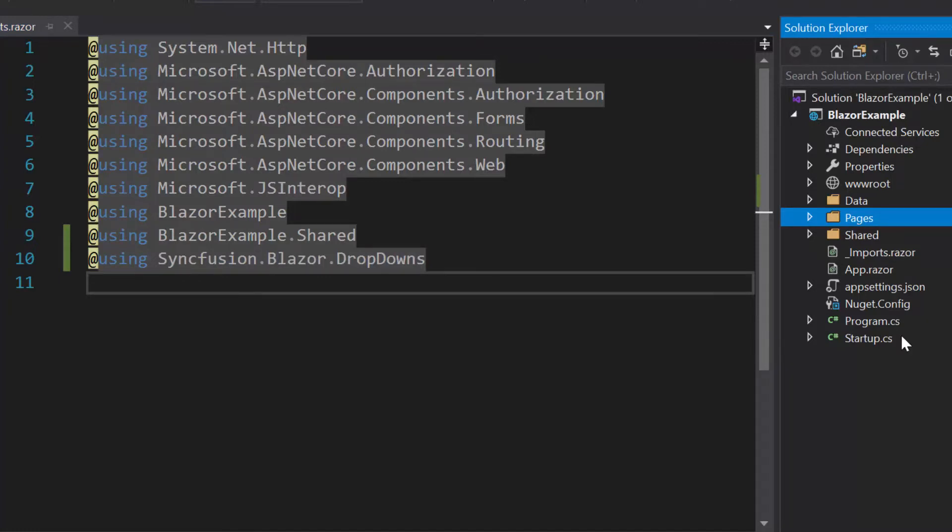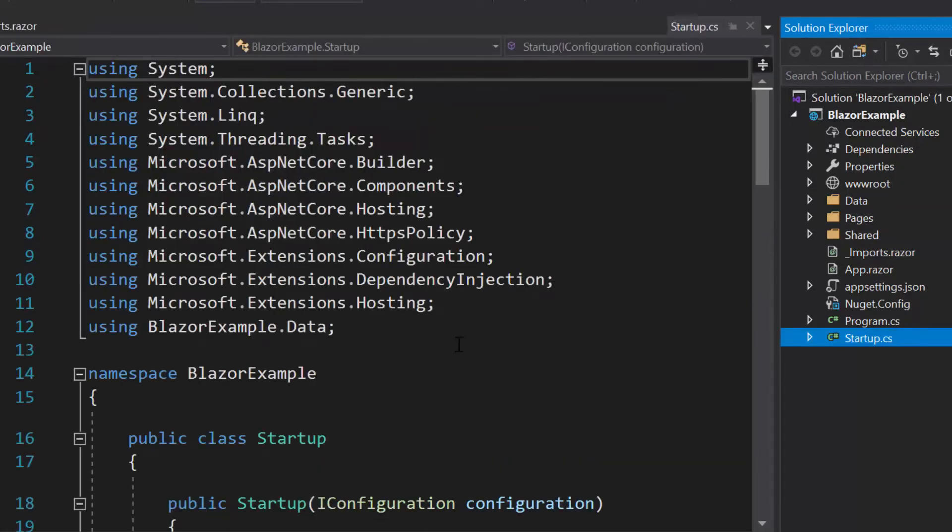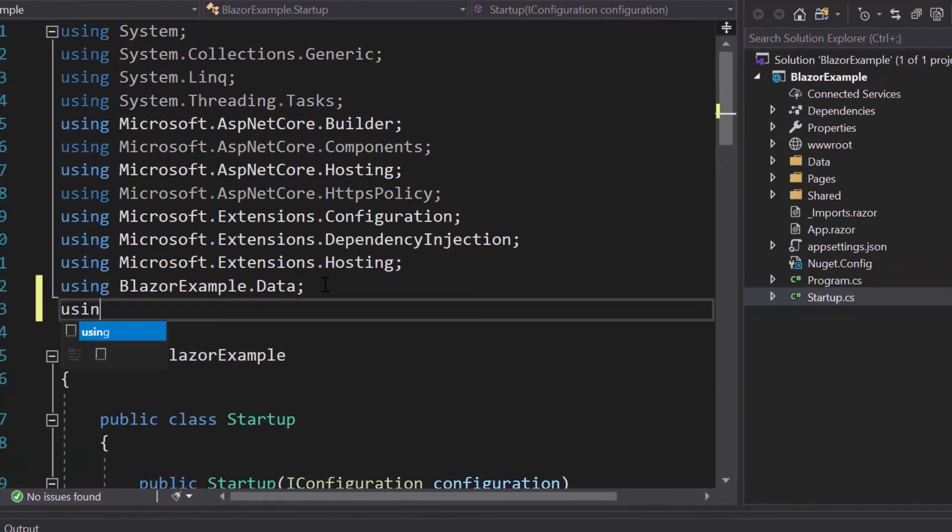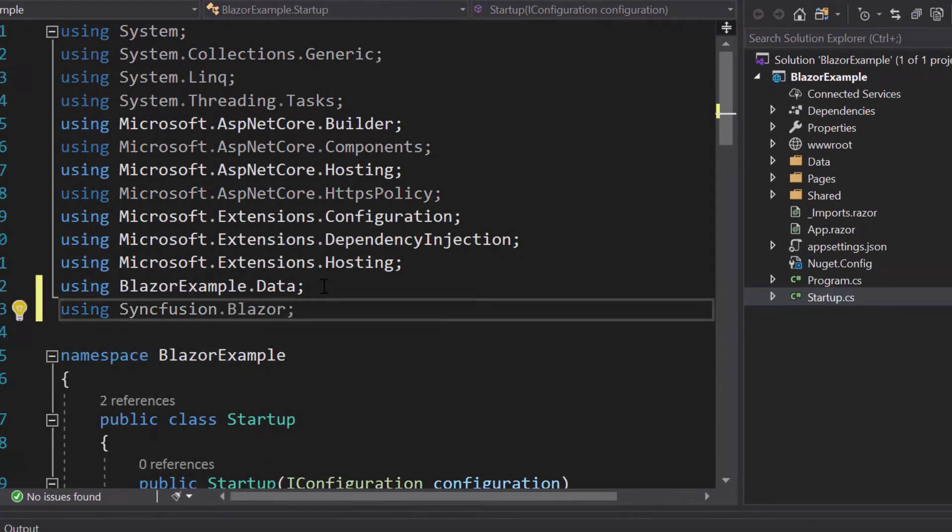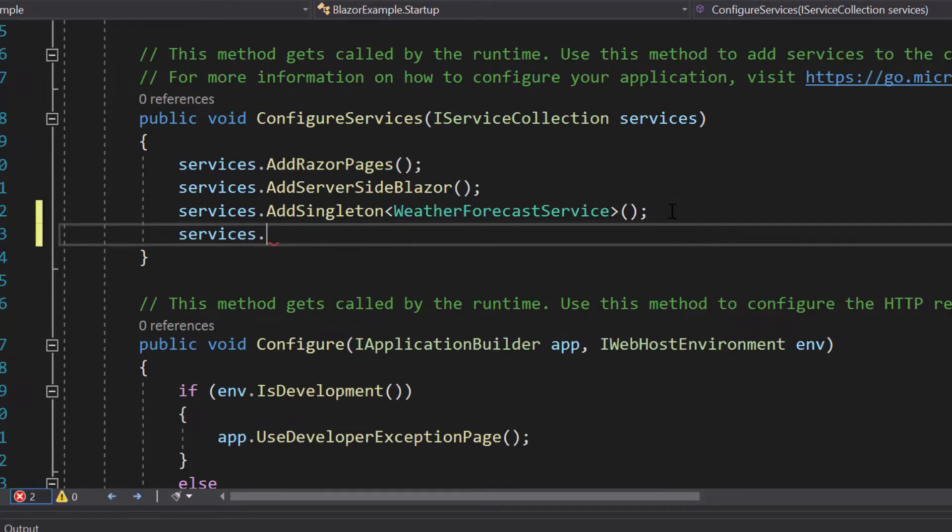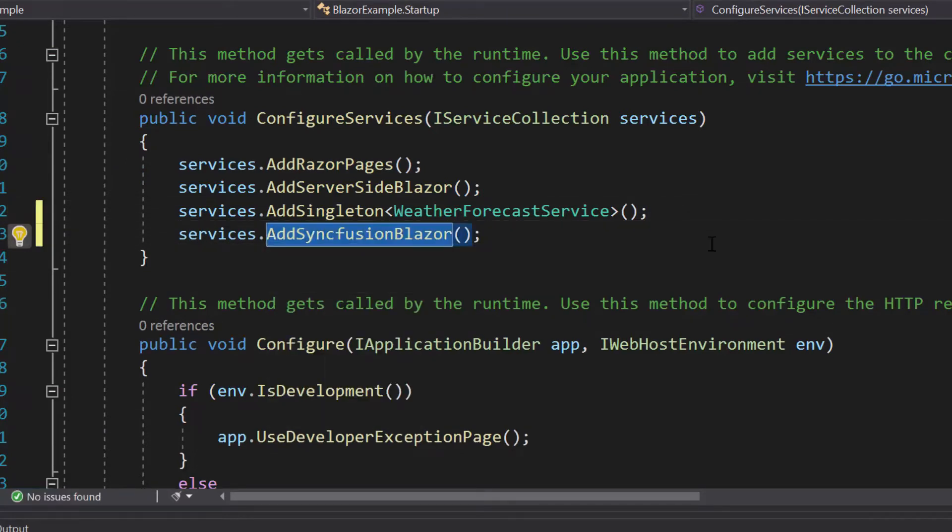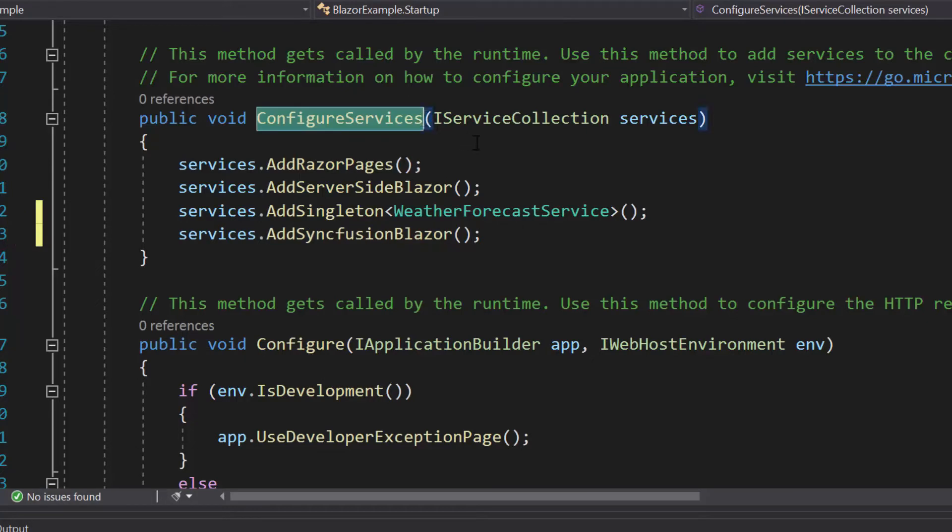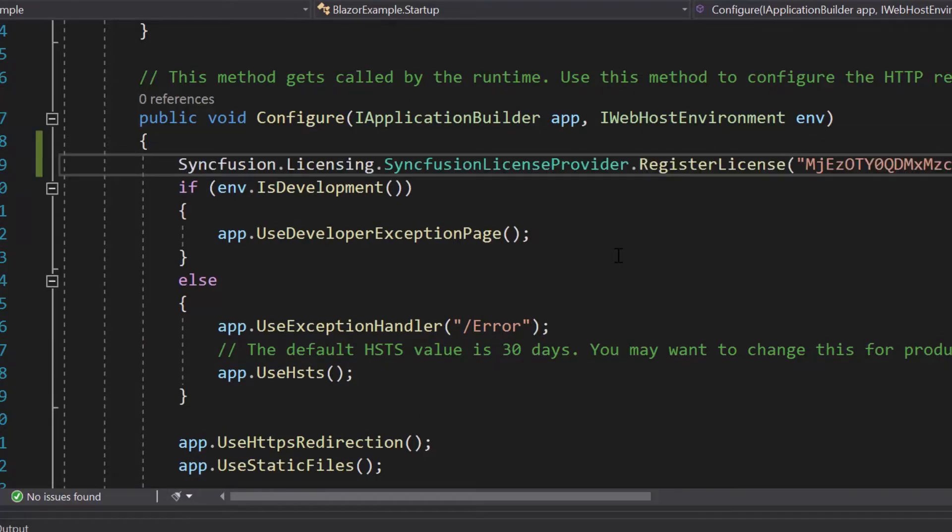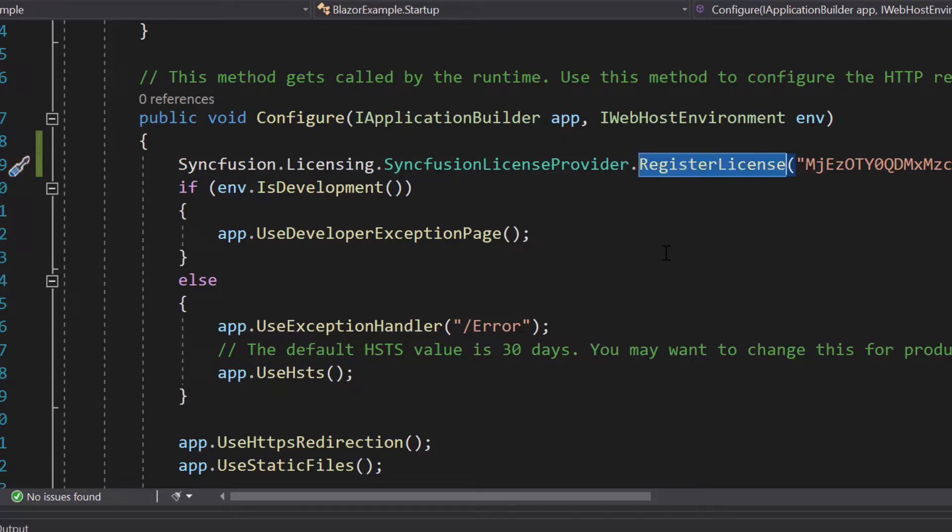Now, I will open the startup.cs file and here I will add Syncfusion Blazor namespace. Then, I will register the Syncfusion Blazor service by calling a method AddSyncfusionBlazor within the ConfigureServices method. Also, I should register valid license key into my application. So let me register the trial license key using the RegisterLicense method.